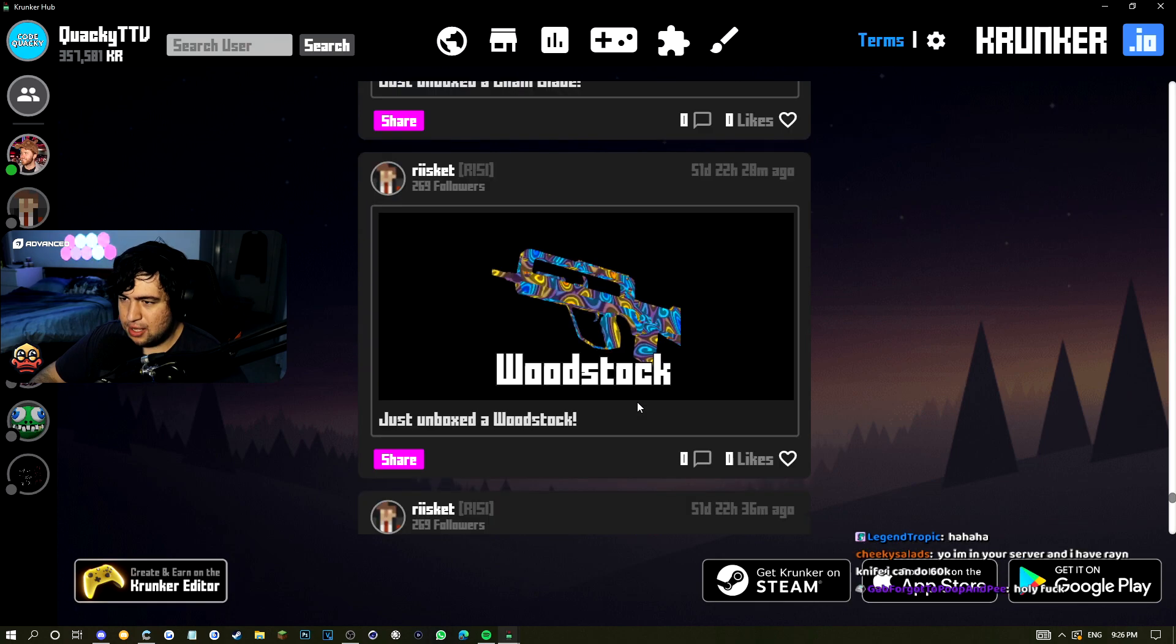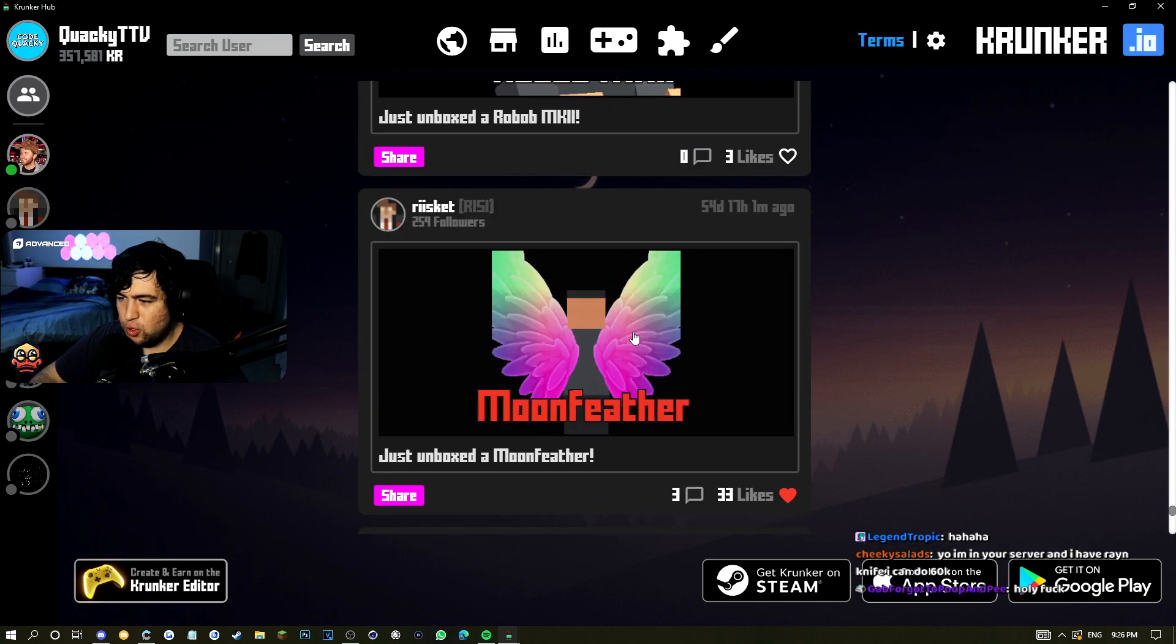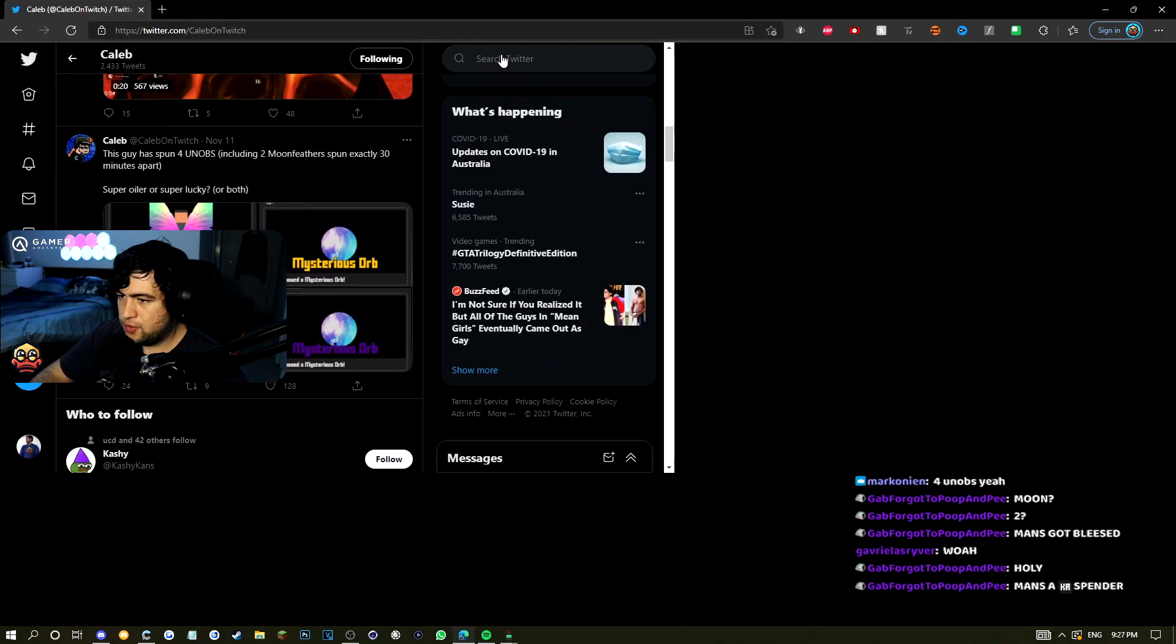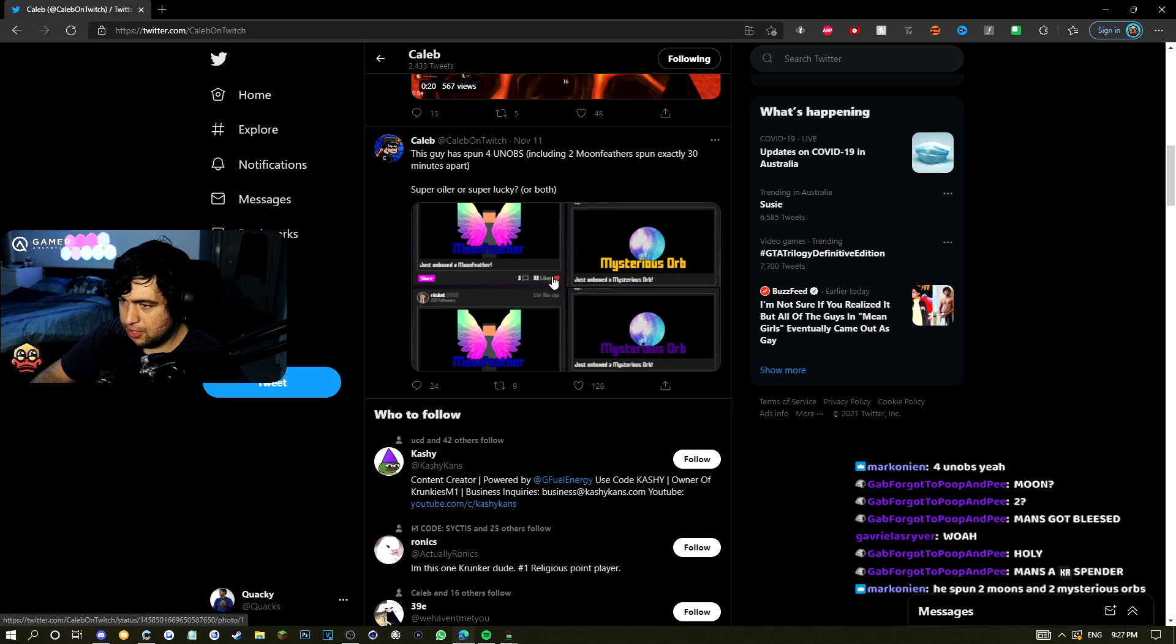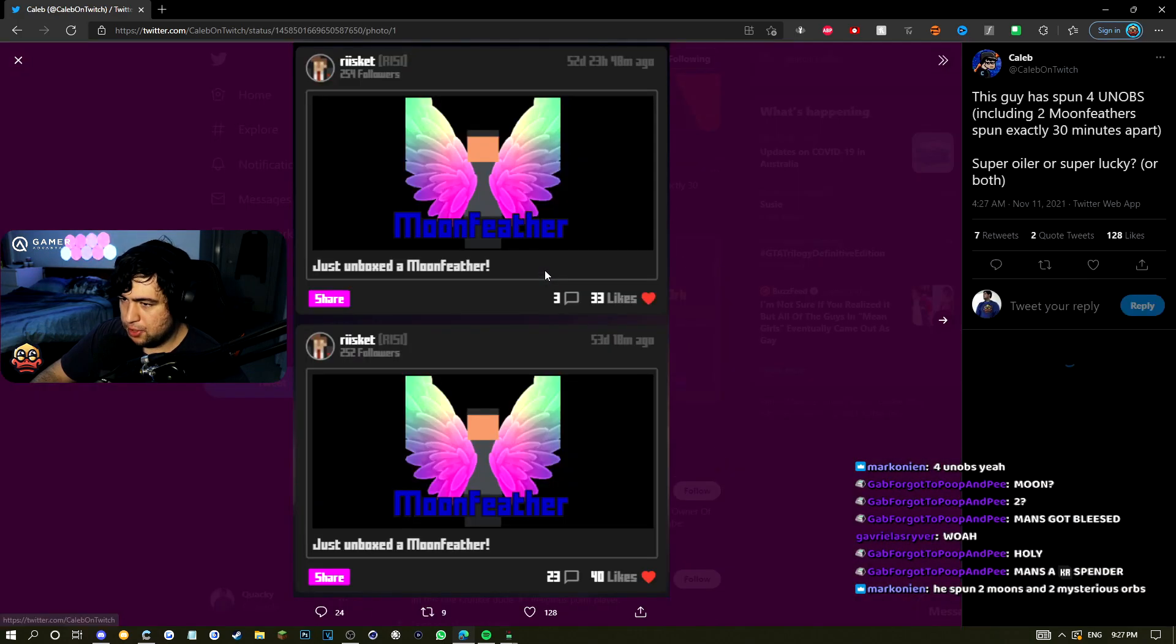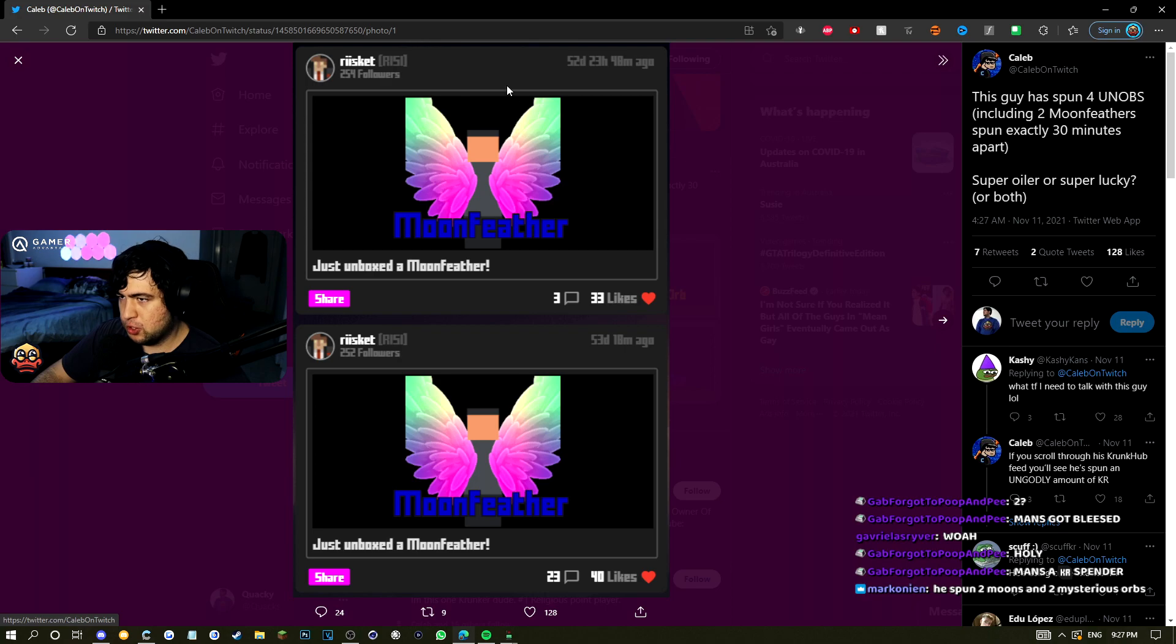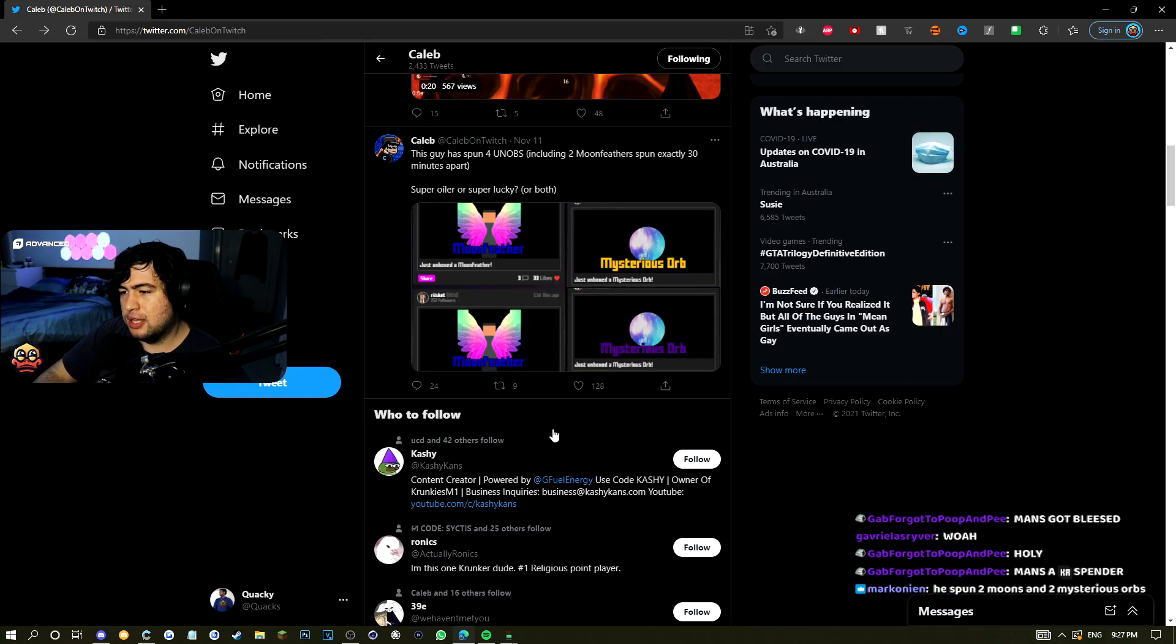But if you scroll down far enough, he got two moon feathers on the same day. Credit goes to Cal on this one for his images. This guy spun two moon feathers within 24 hours of each other.